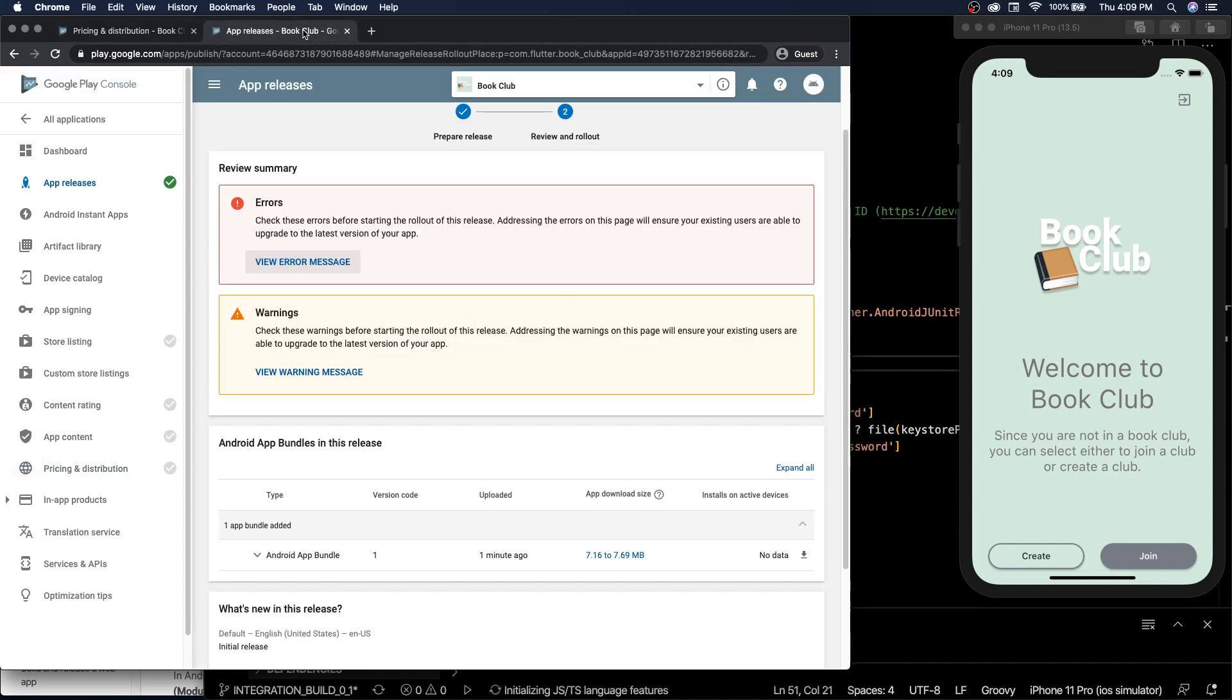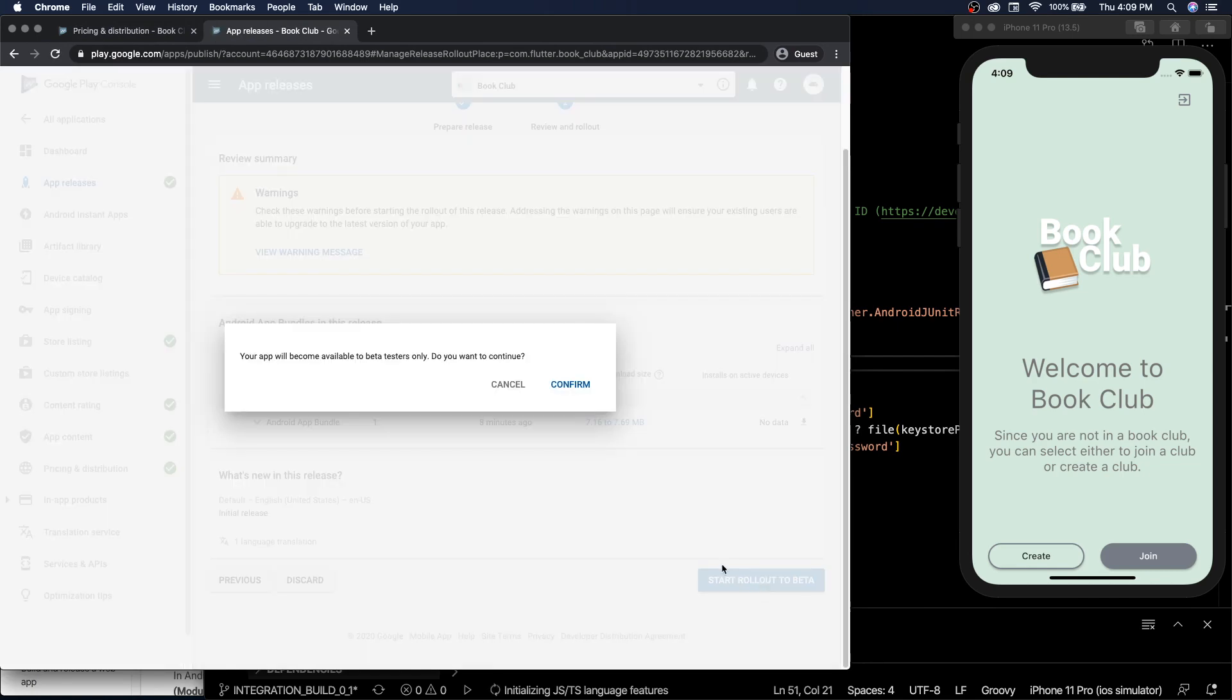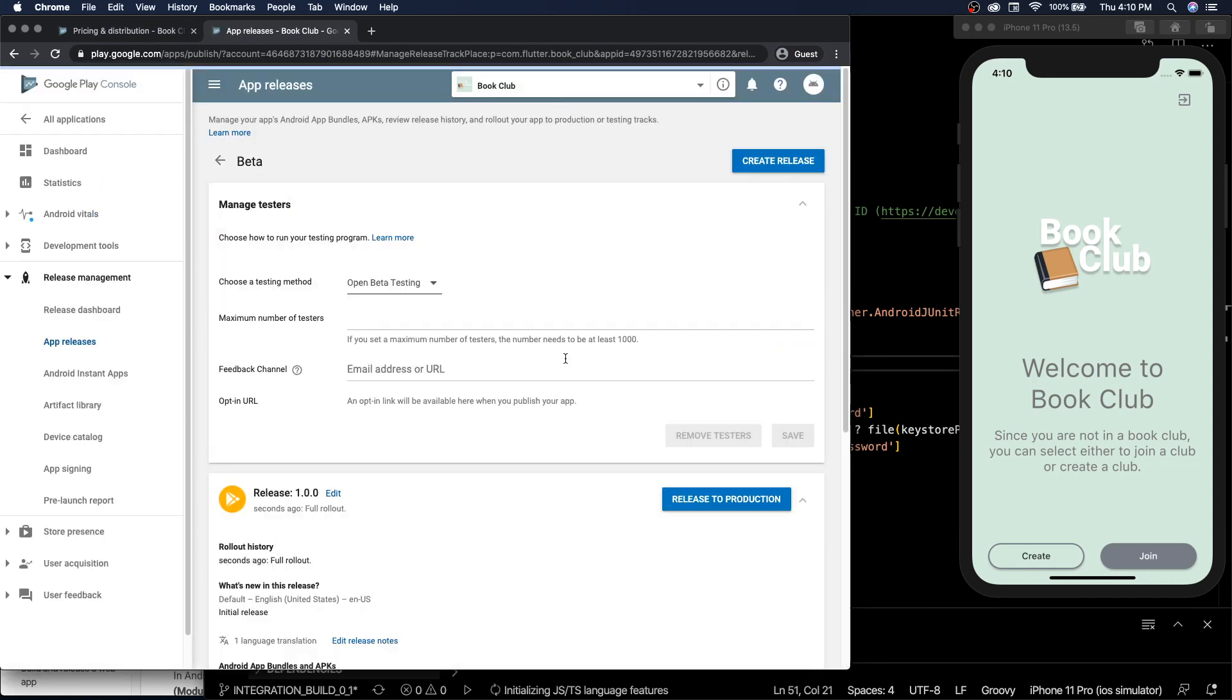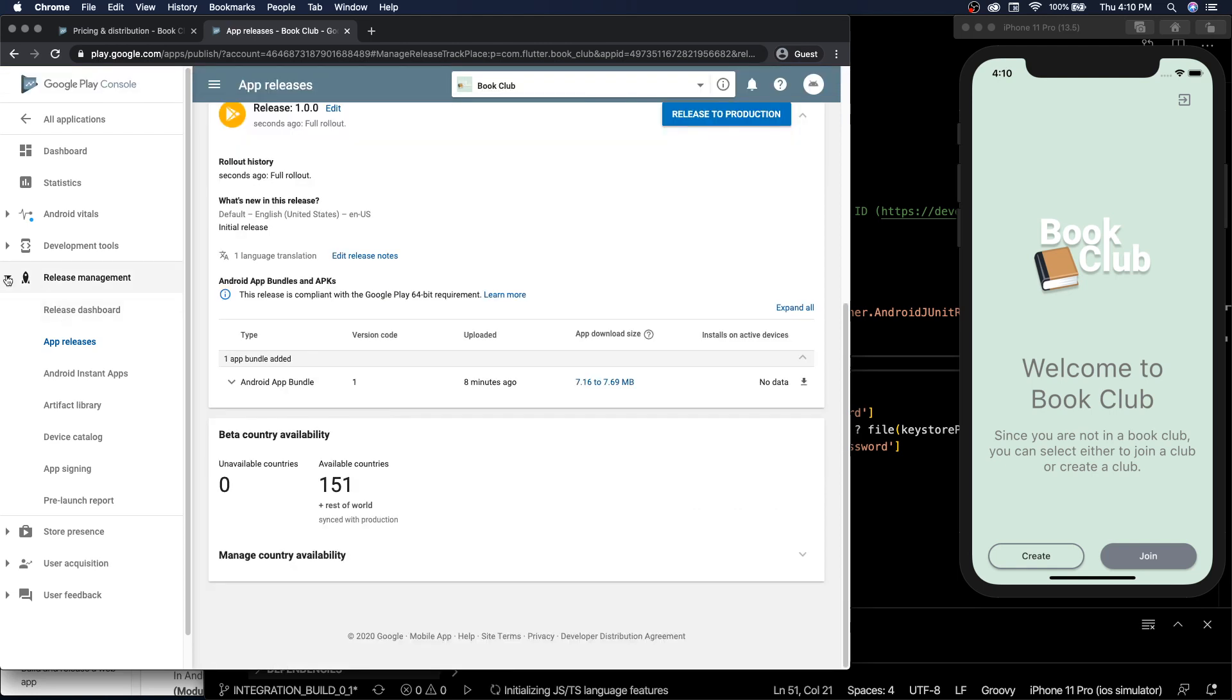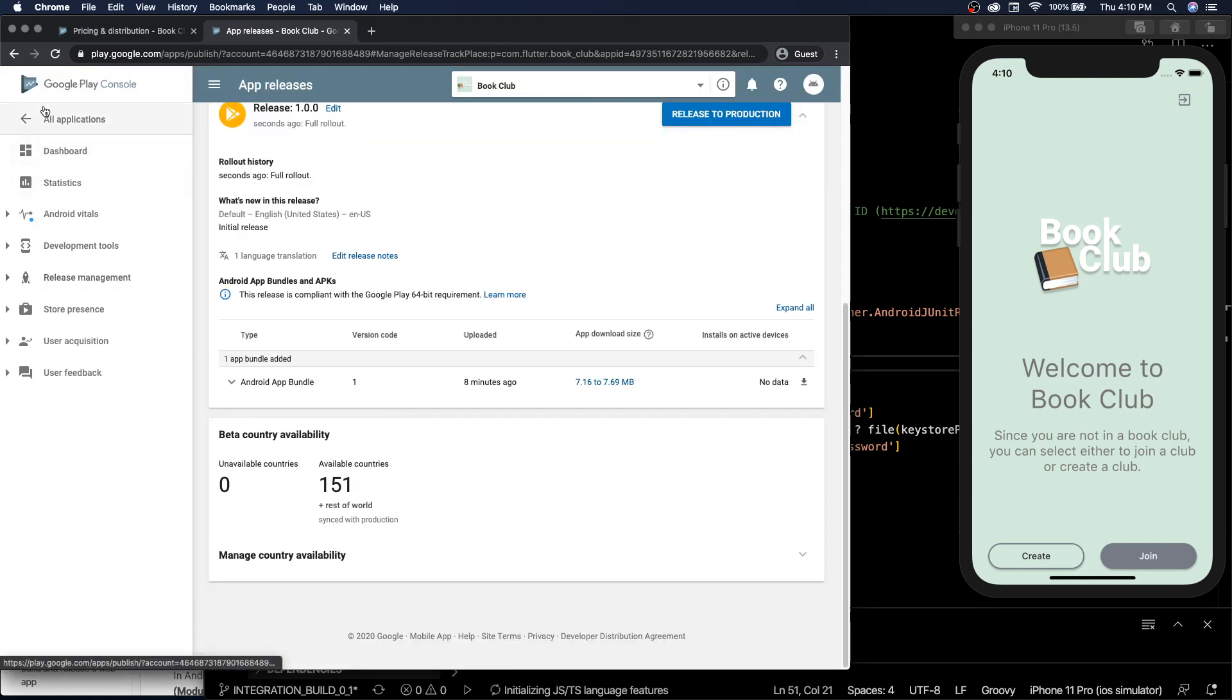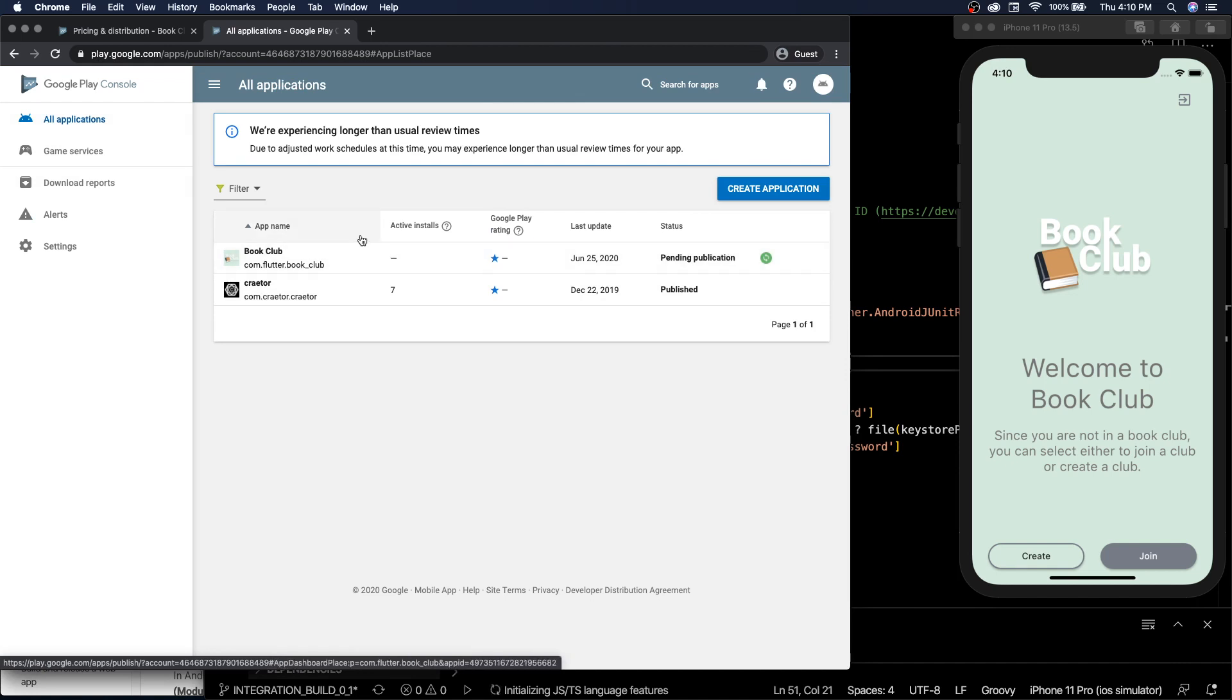All right, and then here if we refresh, start rollout to beta, confirm, make it open beta testing. And there we go, let's wait. It's pending publication, so now we just got to wait on the Google Play people to approve or disapprove this app.